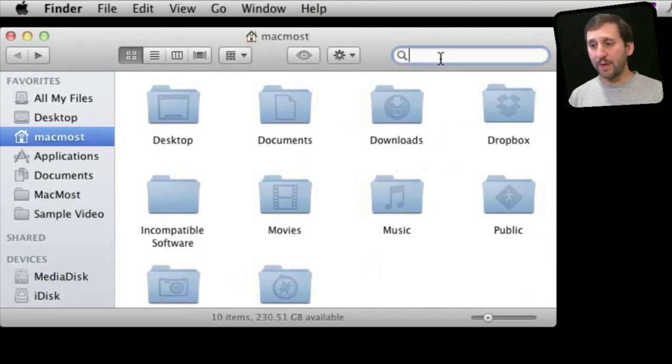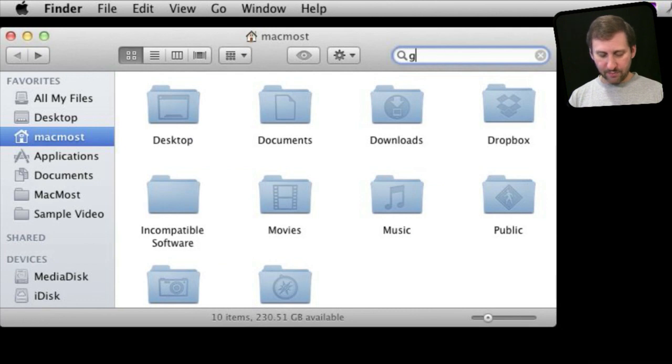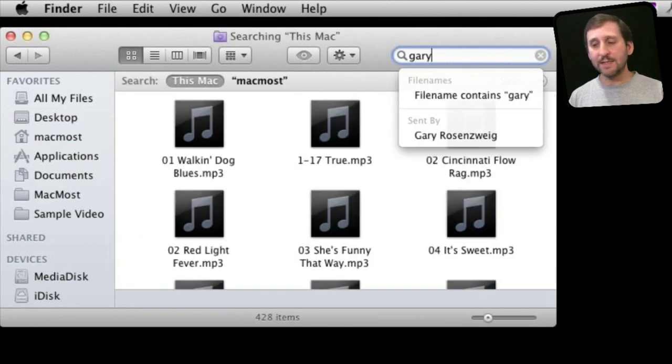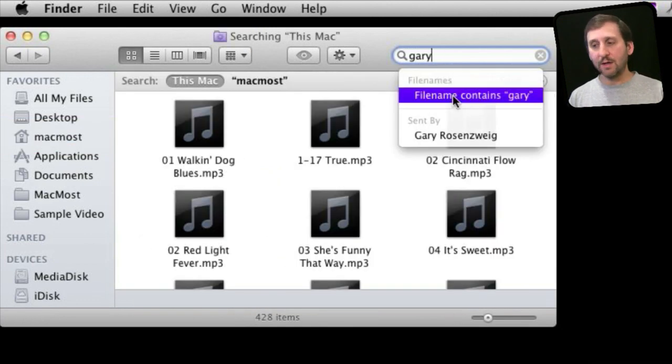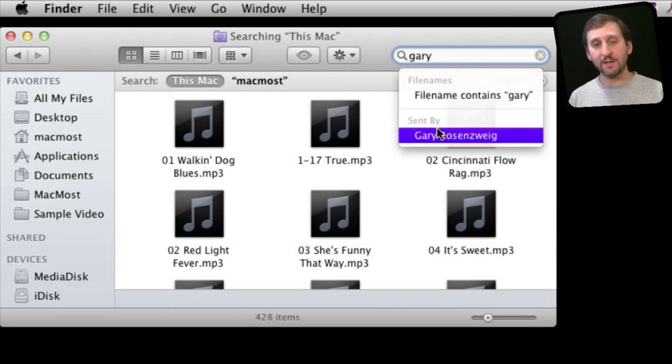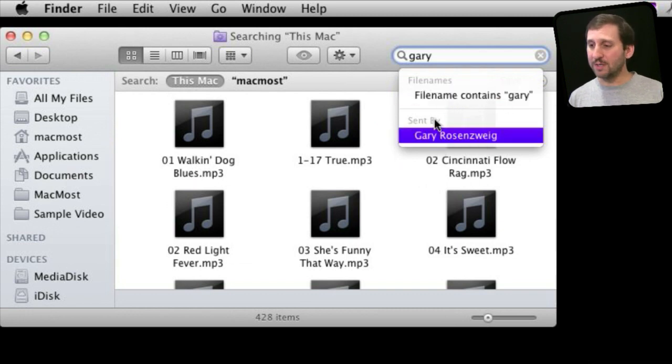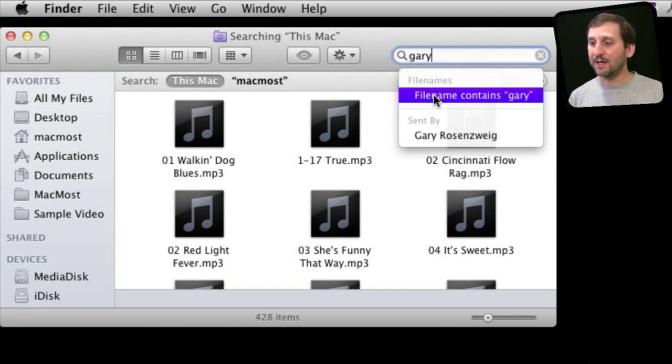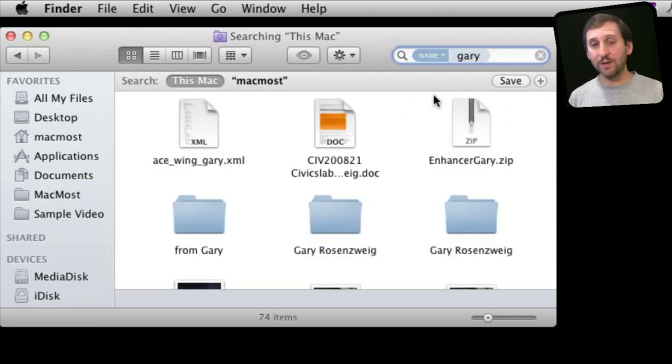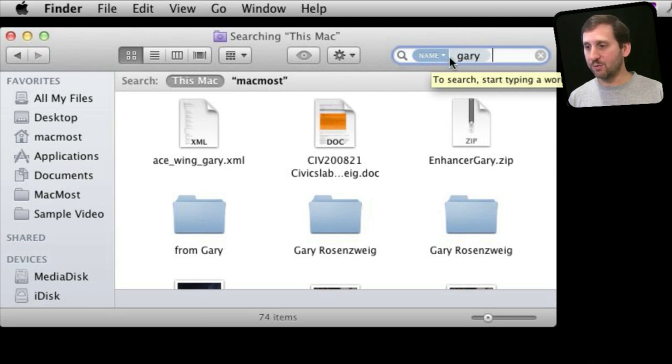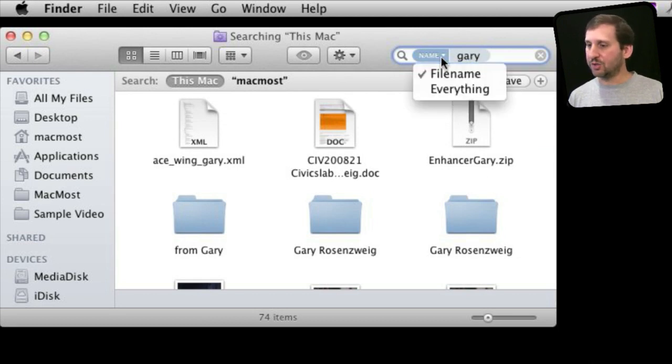Here I've got a Finder window and I'll start typing a search term. I'll use my name there. You can see it comes up with file names, file name names Gary, and sent by Gary Rosenzweig. These will create tokens. If I select this one it creates a token and this is what one looks like. On the left side is where to search and on the right side is what to search. It kind of fits together in a little shape here.